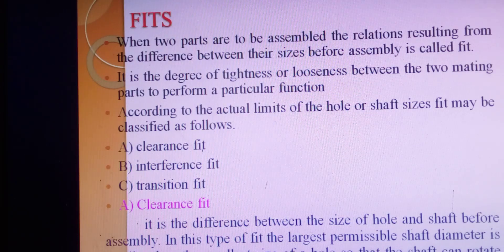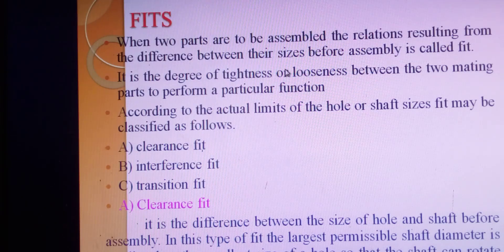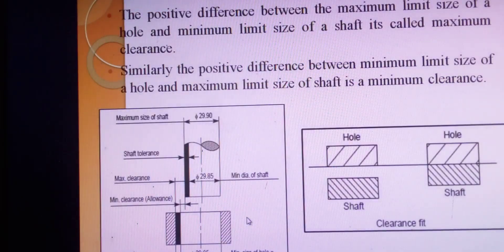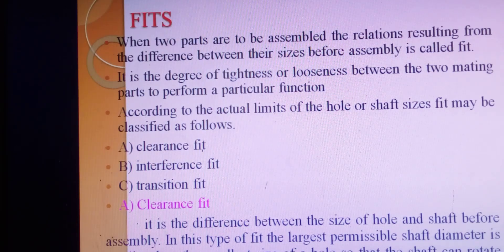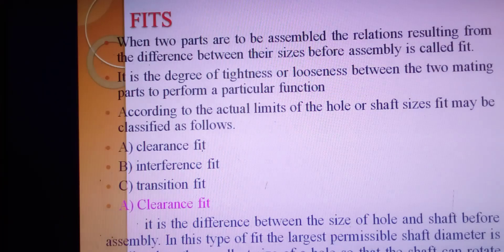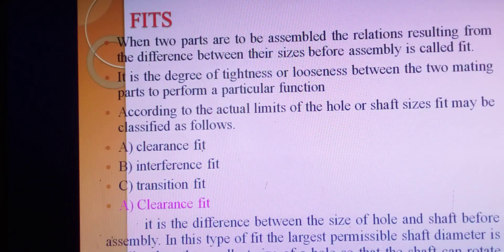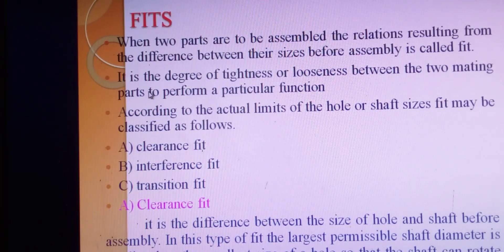Today we start our new topic: fits. When two parts are to be assembled, the relationship resulting from the difference between their sizes before assembly is called a fit. For example, consider a nut and bolt — before assembly it can be tight, a perfect fit, or loose. Fit is defined as the degree of tightness or looseness between two mating parts to perform a particular function.